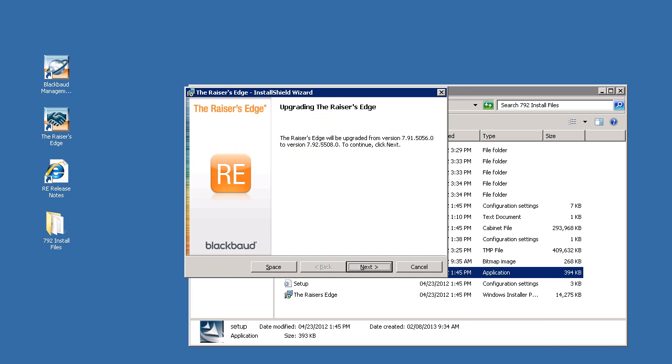After the prerequisite programs have been installed, you will then be prompted by the installation wizard that the Raiser's Edge is ready to be upgraded. Click next to continue.